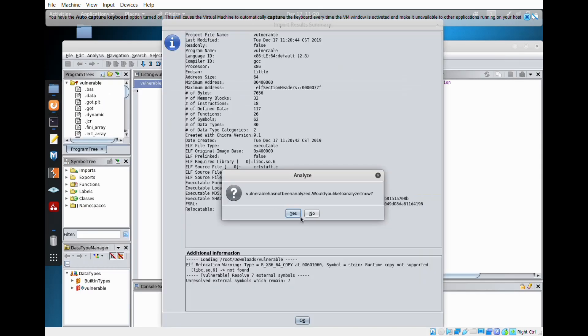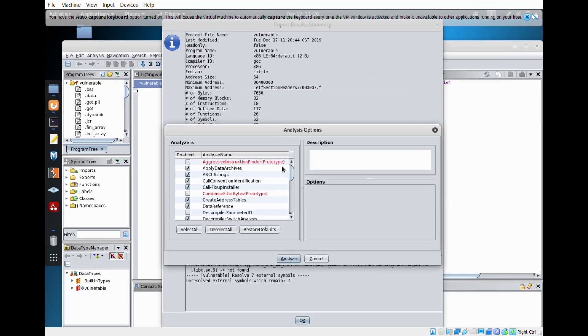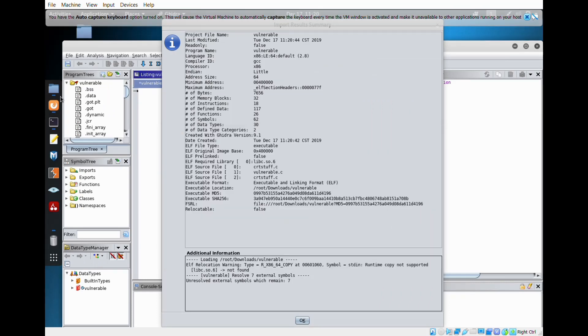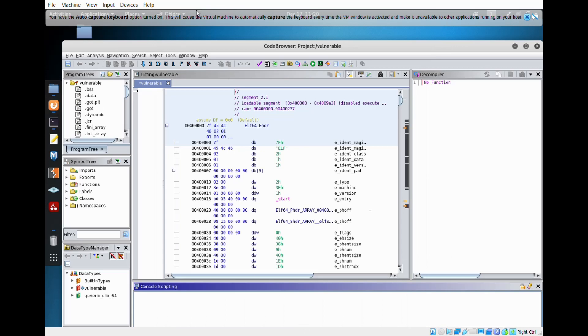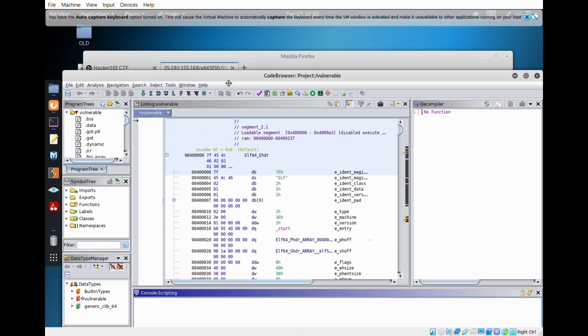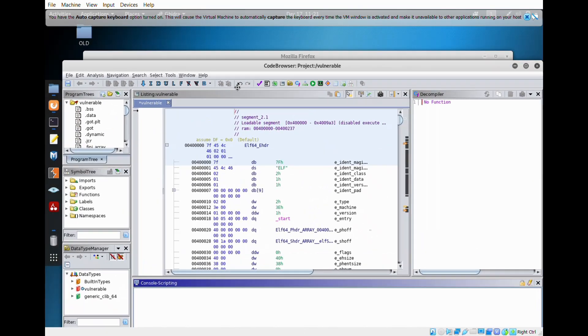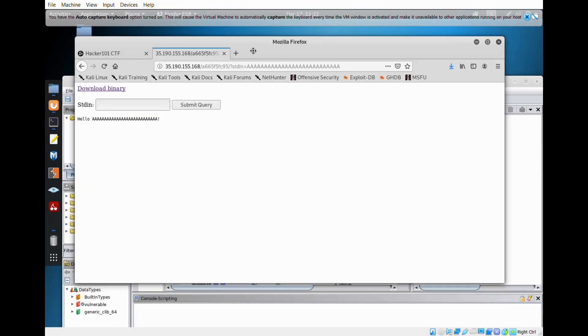Back to the online one. I just entered a lot of A's — maybe a Buffer Overflow Attack, like always, just simple. And as you see, there's a segmentation fault.